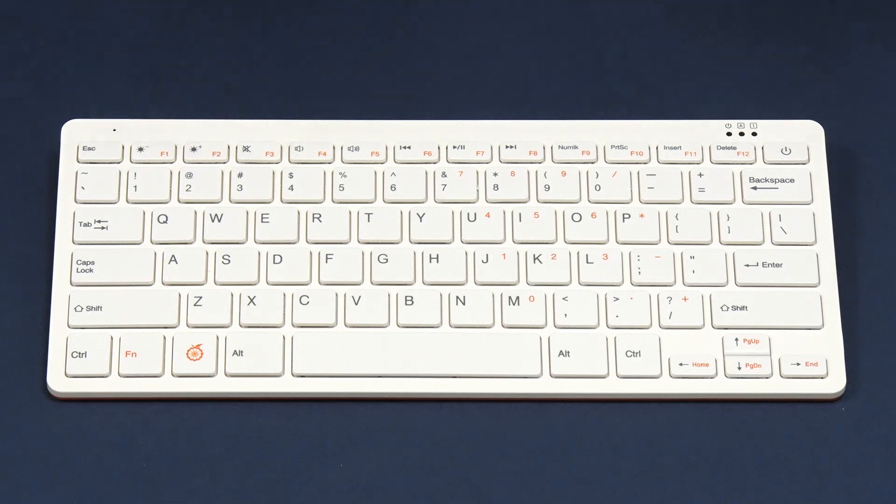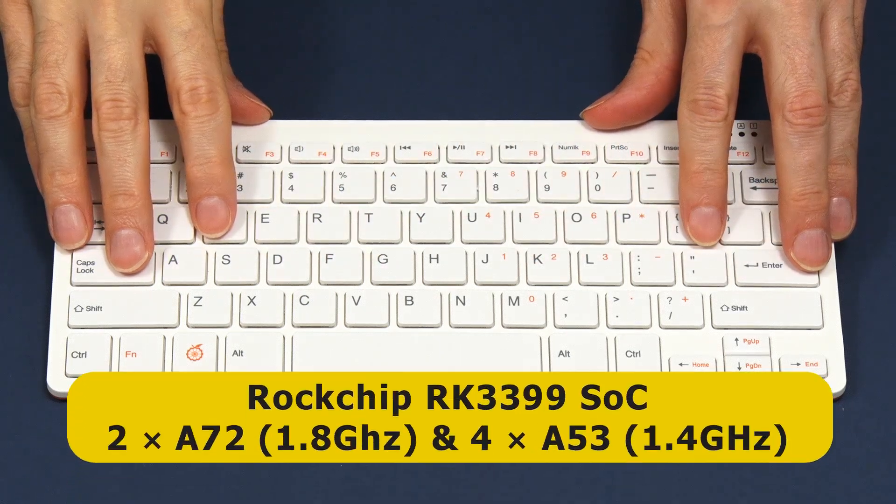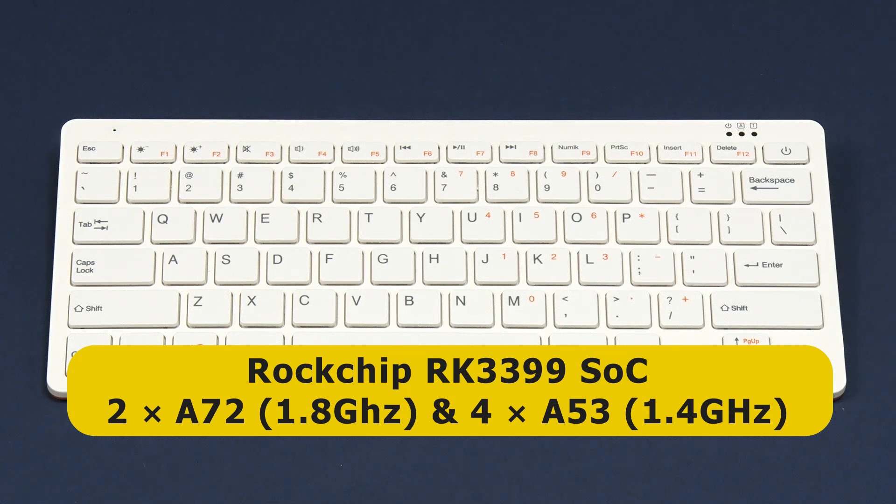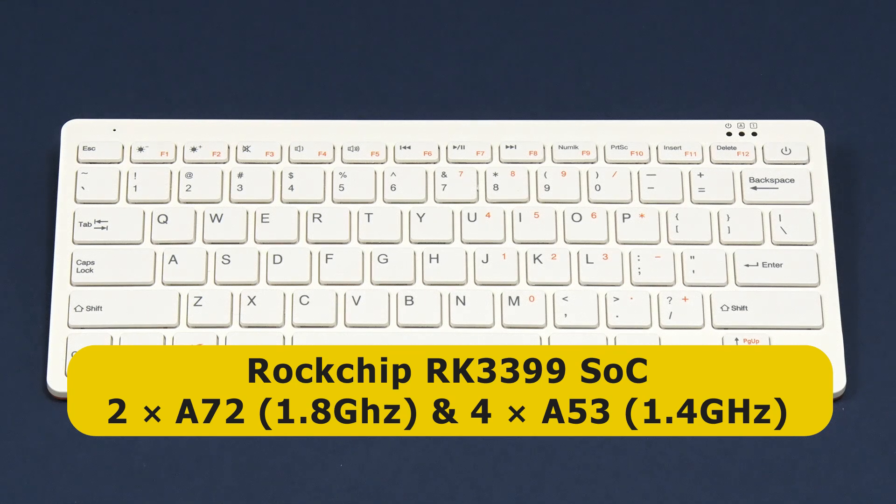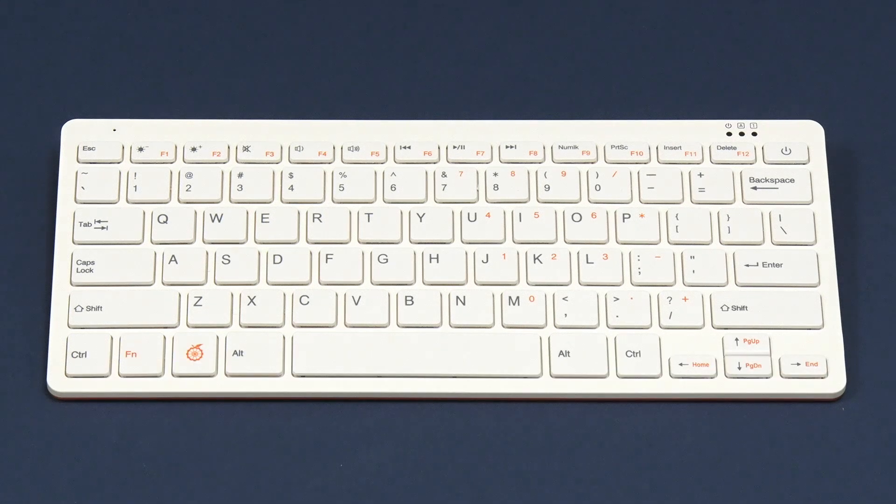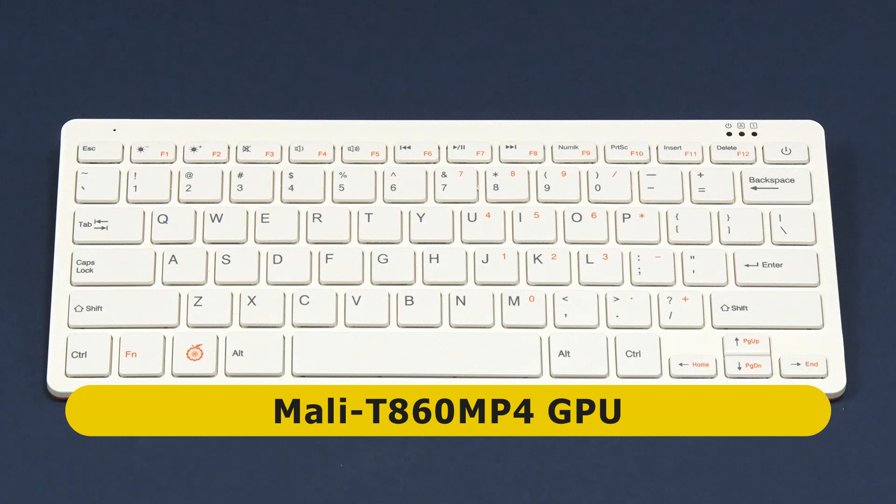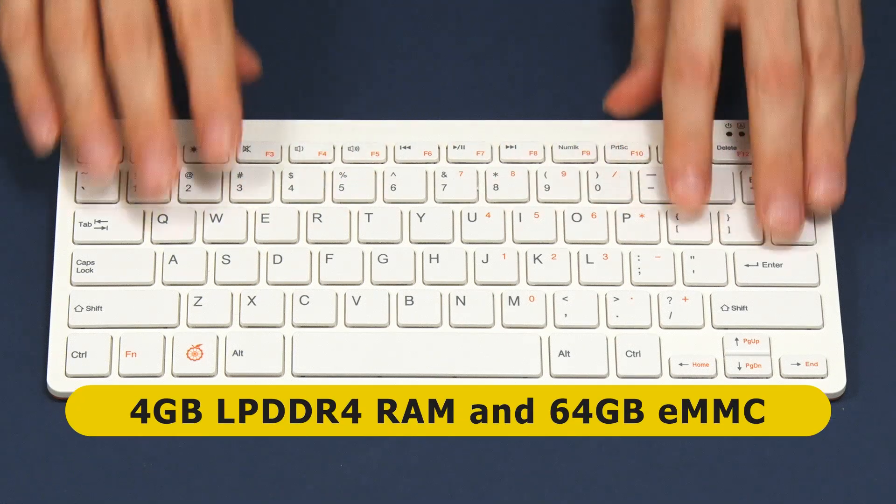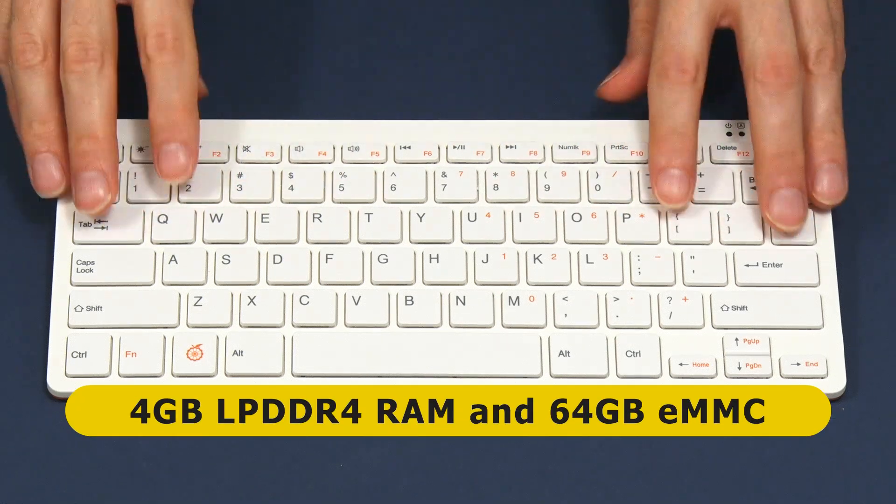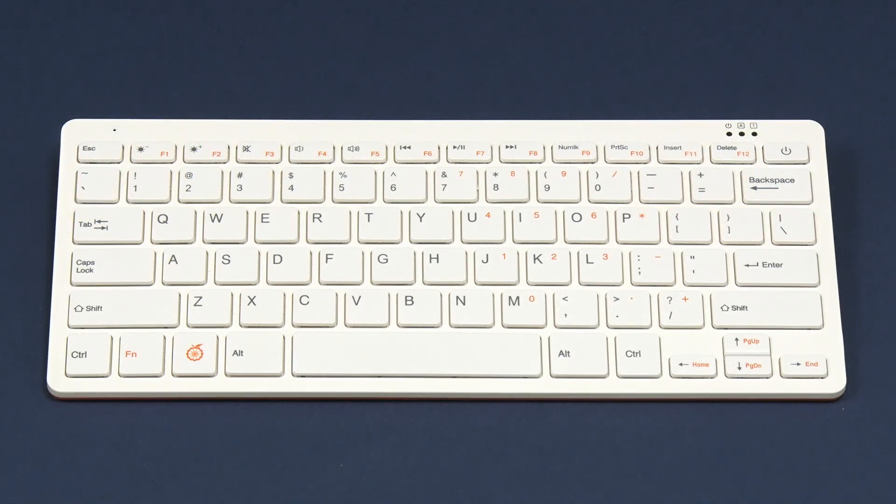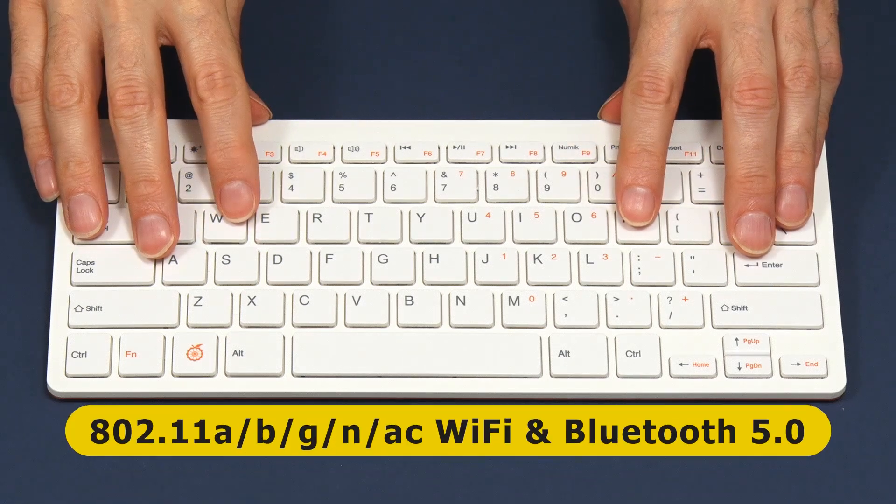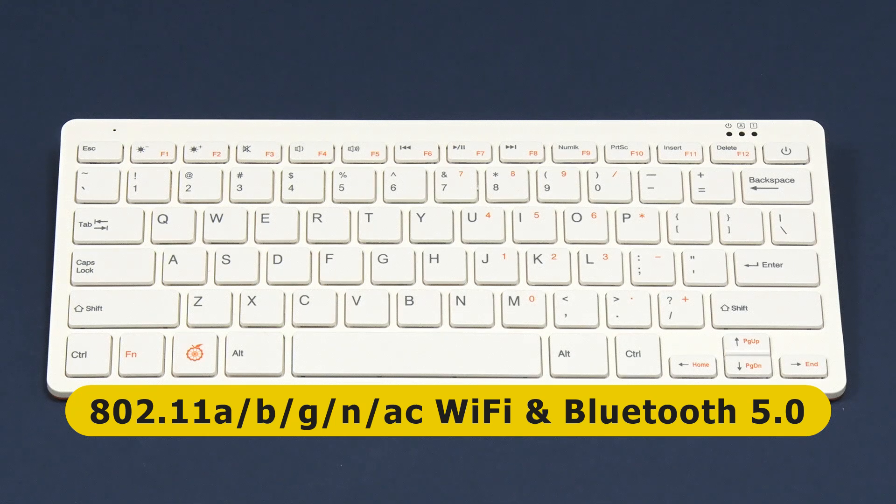At the heart of the Orange Pi 800 is a Rockchip RK3399 SOC. This is a hexacore chip with two ARM Cortex-A72 cores clocked at up to 1.8 gigahertz and four ARM Cortex-A53 cores clocked at up to 1.4 gigahertz. There's also an ARM Mali T860 MP4 GPU. This is coupled with 4 gigabytes of low power DDR4 RAM and a very welcome 64 gigabytes of onboard flash storage. For wireless connectivity we have dual band 802.11ac Wi-Fi and Bluetooth 5.0.